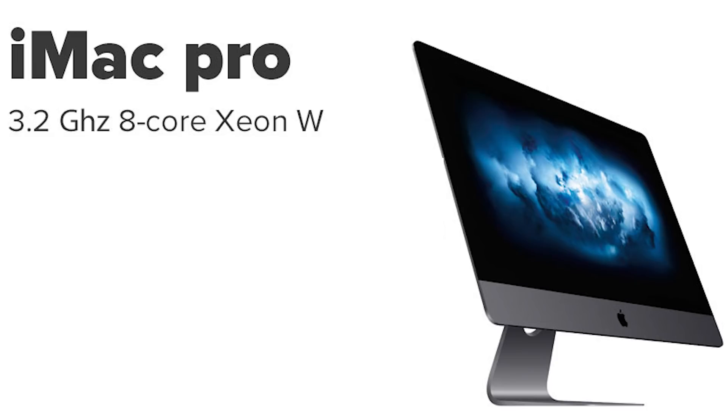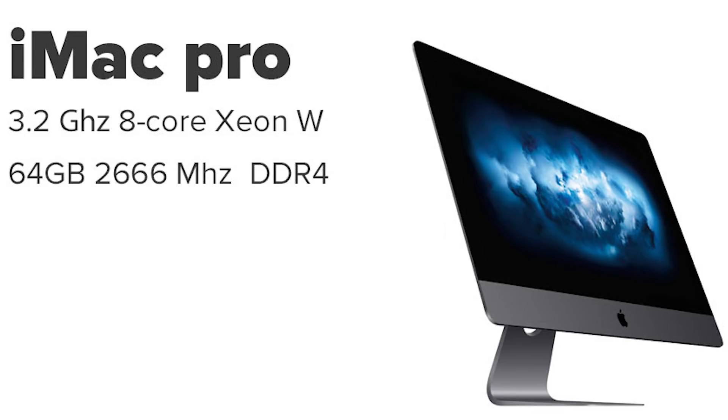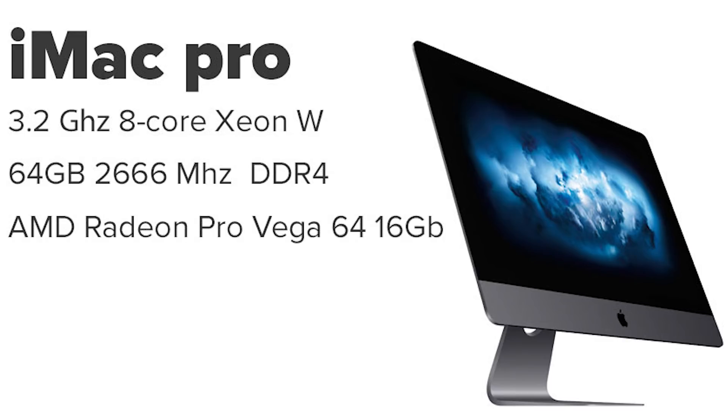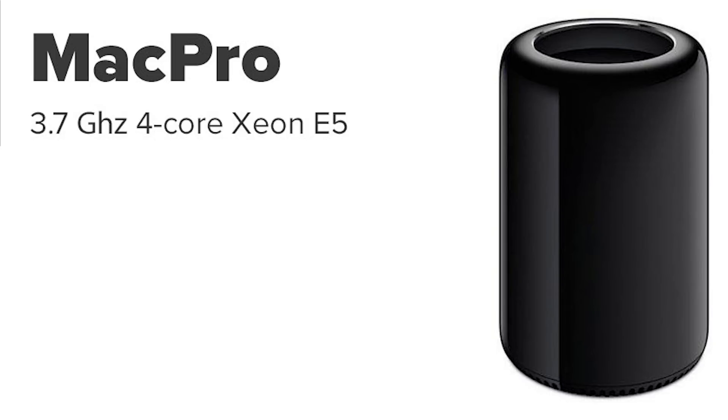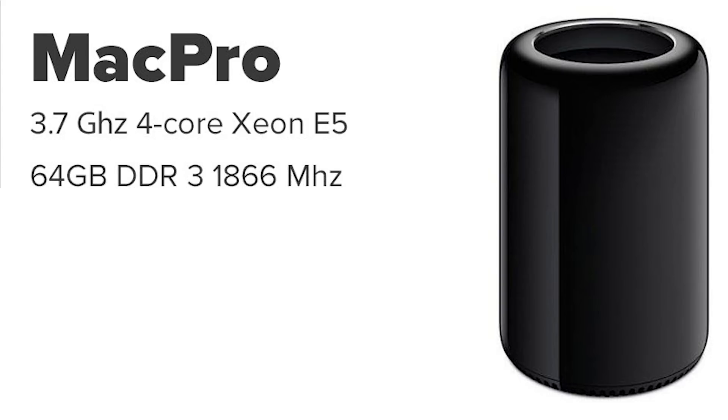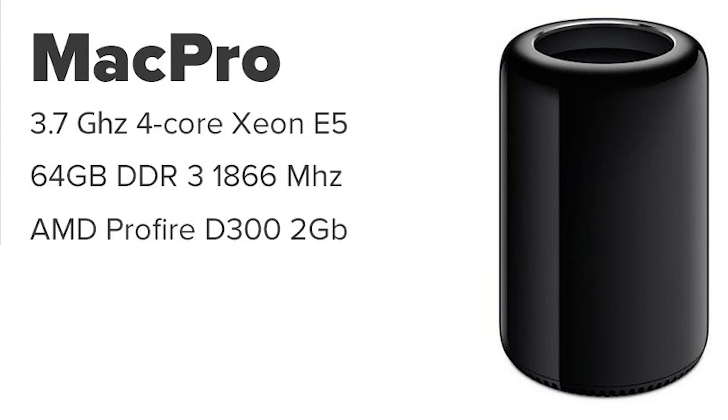We're going to run tests on the iMac Pro which is running at 3.2GHz with 8-core Xeon W processors, 64GB of RAM, a 16GB video card and the price $6,400. We have a Trashcan Mac Pro from December 2014 running at 3.7GHz 4-core processor, also with 64GB of RAM and dual 2GB AMD video cards. This at the time was $3,250.